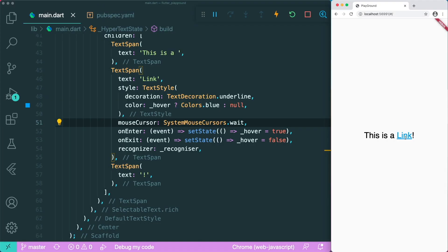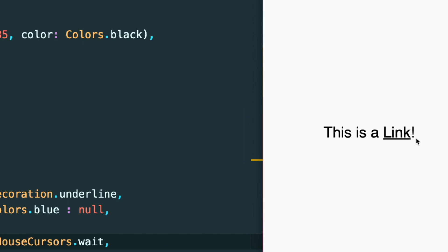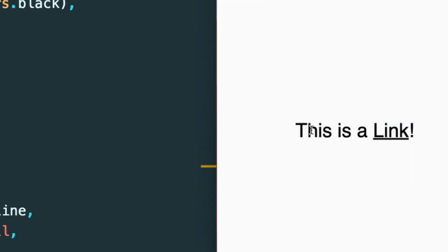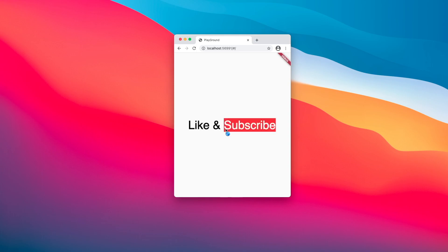One bug is that if we use SelectableText.rich, it will default to its own mouse cursor. I've already created an issue for this — the interaction is pretty buggy and not consistent with user experience, because we still expect a specific mouse cursor interaction when we override it. If you like this video, give it a thumbs up, and if you want more of this kind of content, subscribe and comment below with any widgets you want to use in your Flutter web project.